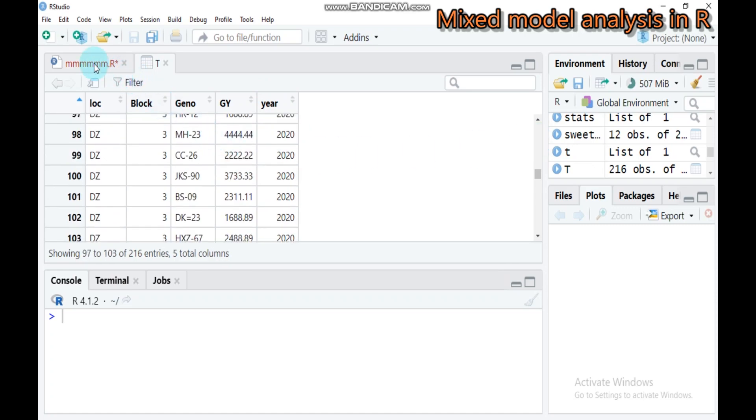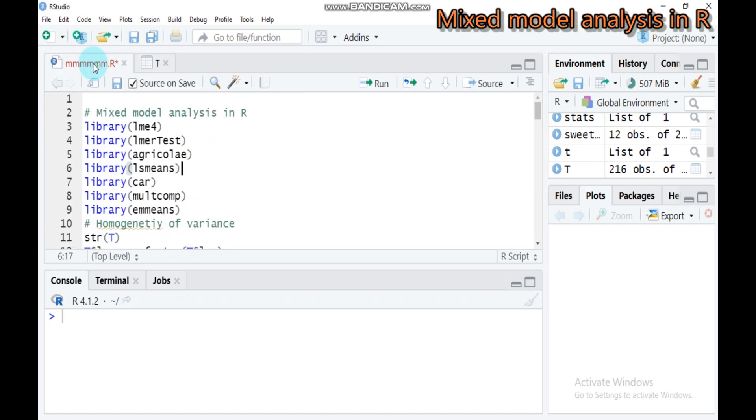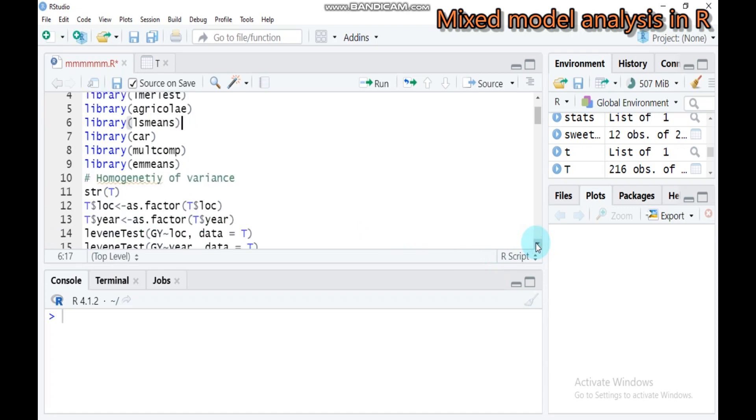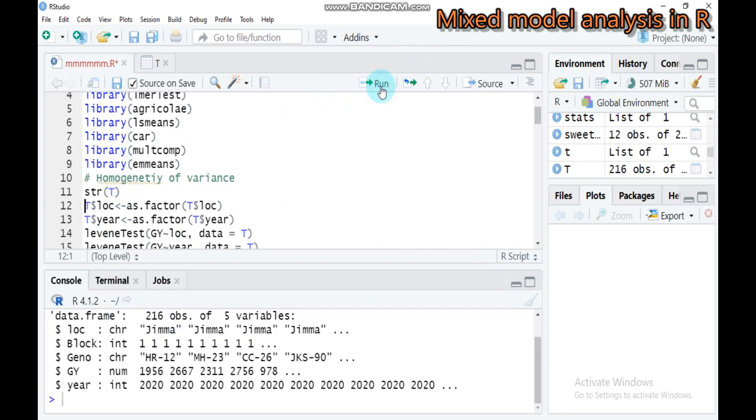We will do analysis especially focusing on the linear model. Let's check the homogeneity or equality of variance. First, let's see our structure. Our structure shows location is character, genotype is character, block is integer, and year is integer.